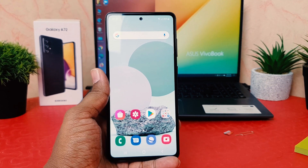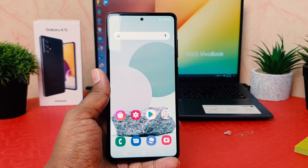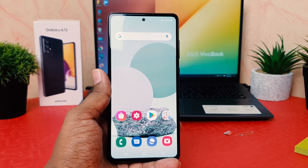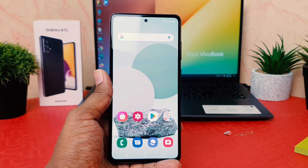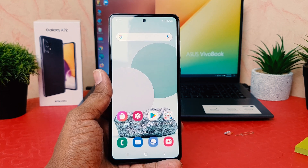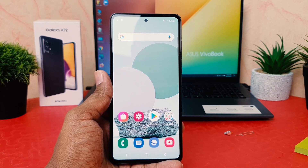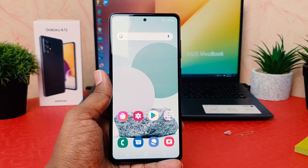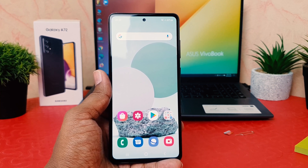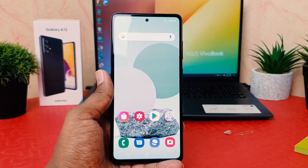Hello and welcome back to my another tutorial. In this tutorial I'm going to share with you how to change date and time in your Samsung Galaxy A72. So let's take a look at how to do that.